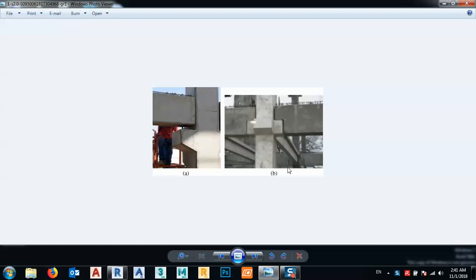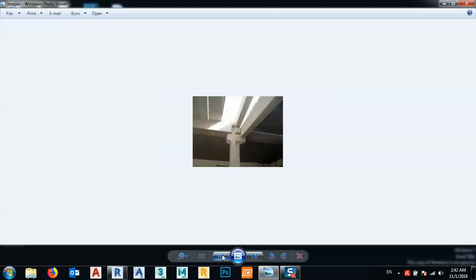Bismillah ar-Rahman ar-Rahim. In this tutorial, I will show you with the Revit family how to make a kerb like this — a concrete kerb, like this or like this.